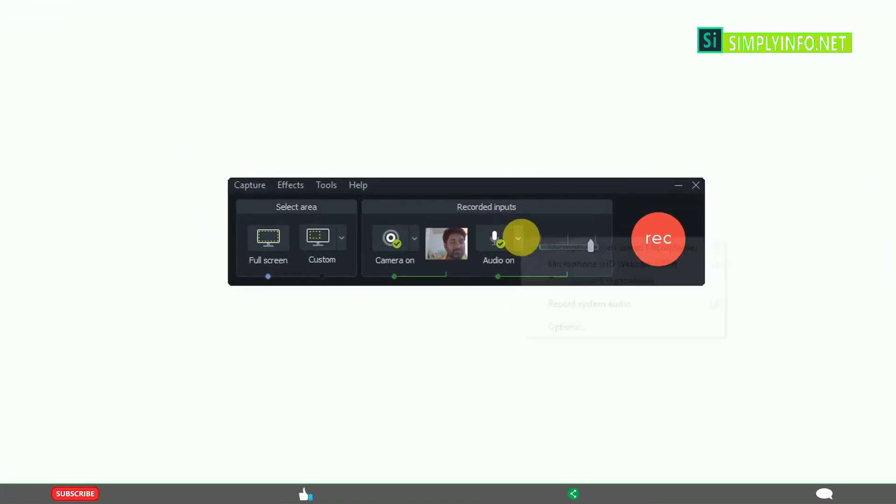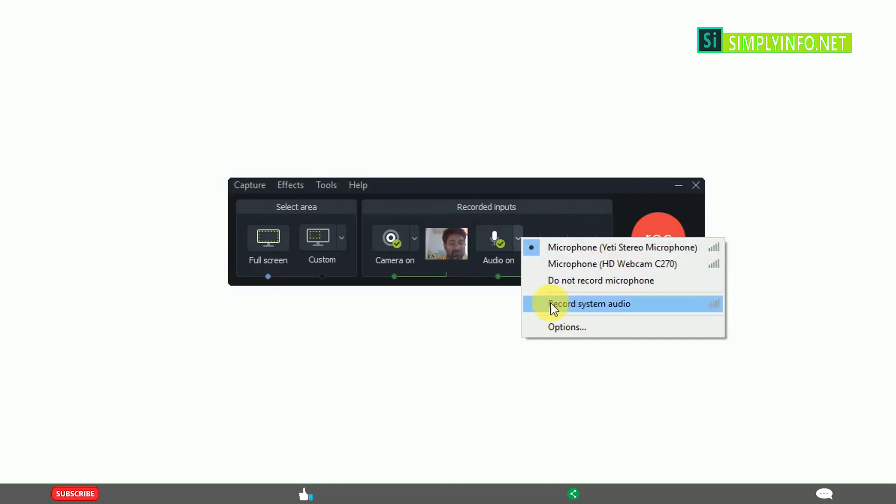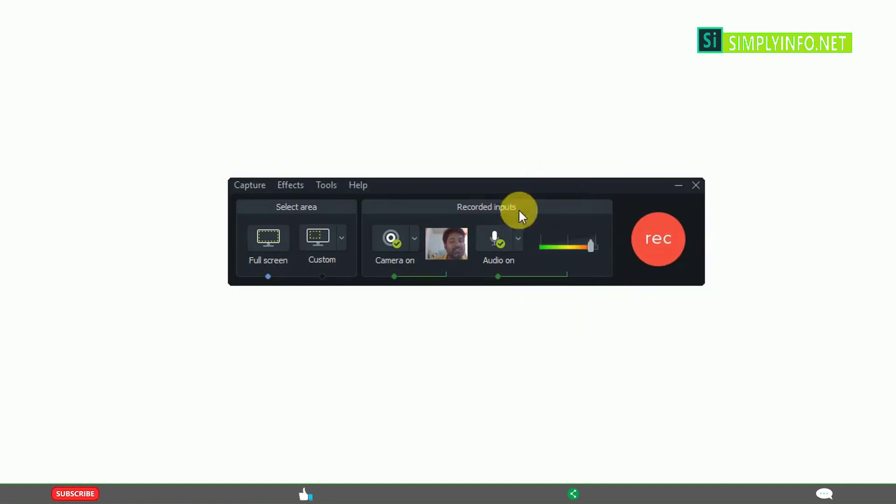You can switch on or off, change the device, record the system audio, or switch off the recording of the microphone. These are the different options present.